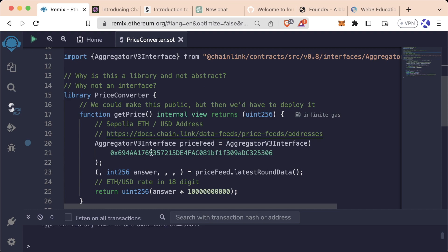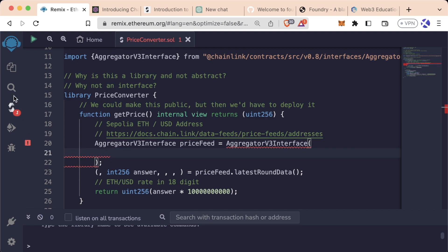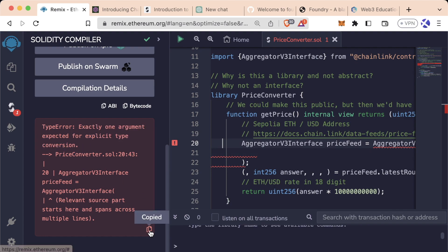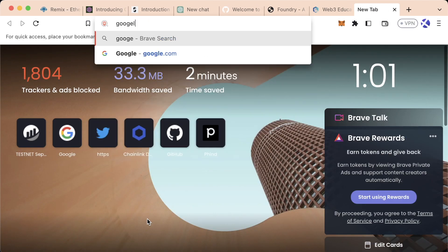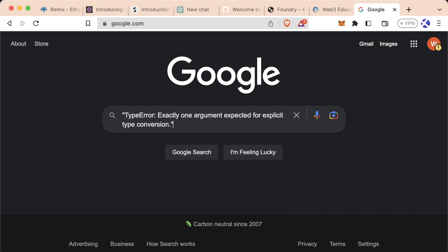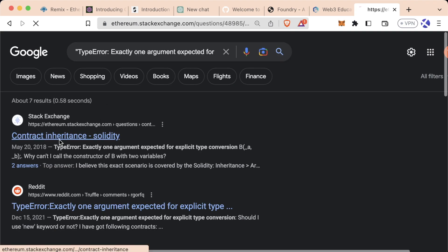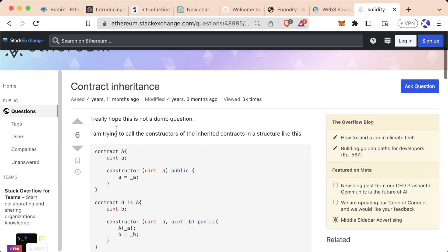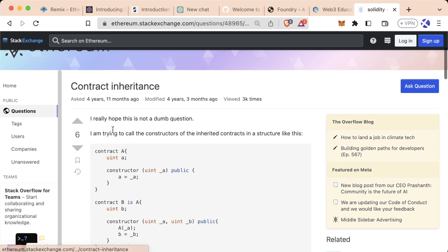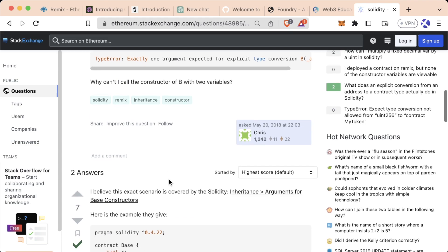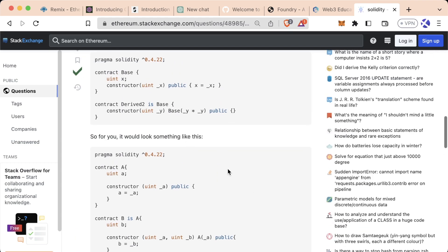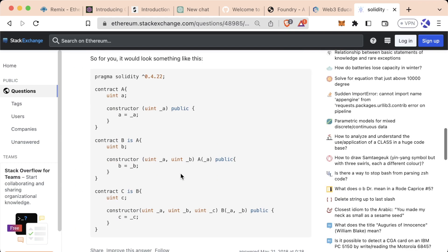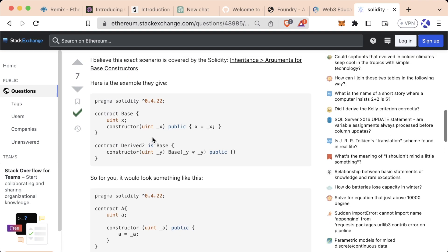Awesome. Again, let's say we're in here. Compile. Get this error. Exactly one argument expected for explicit type conversion. If we copy this error, go to Google, we paste just the error and we'll remove our specific code. Looks like the first thing we get in Google is actually contract inheritance. And we can see that this is actually exactly the error that we're getting. It looks like this does actually explain the answer, but it's a little bit confusing to understand here.